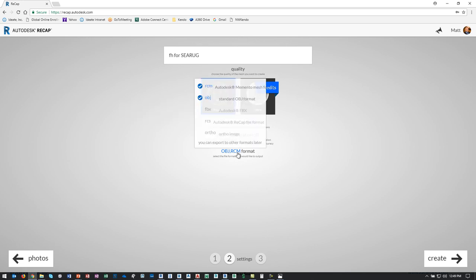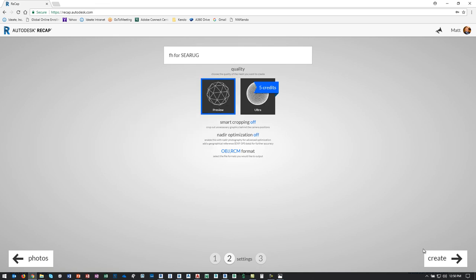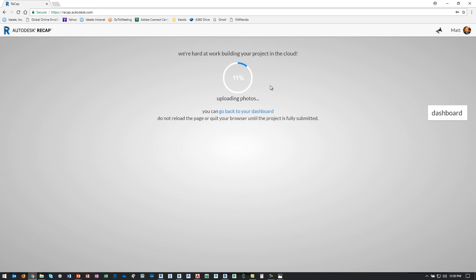You'd also be able to choose your different file formats. RCS is the one that will go into ReCap Pro. RCM still says Autodesk Momento — which was the beta name of the product that turned into ReMake, and I think it was 123D Catch at one point, and now it's ReCap Photo. So just remember RCM and RCS — those are the two file types you want. Once you get to that point, you click create, it uploads all the information, and then you're waiting for that email to come back. It's the same process but in a slightly different interface.